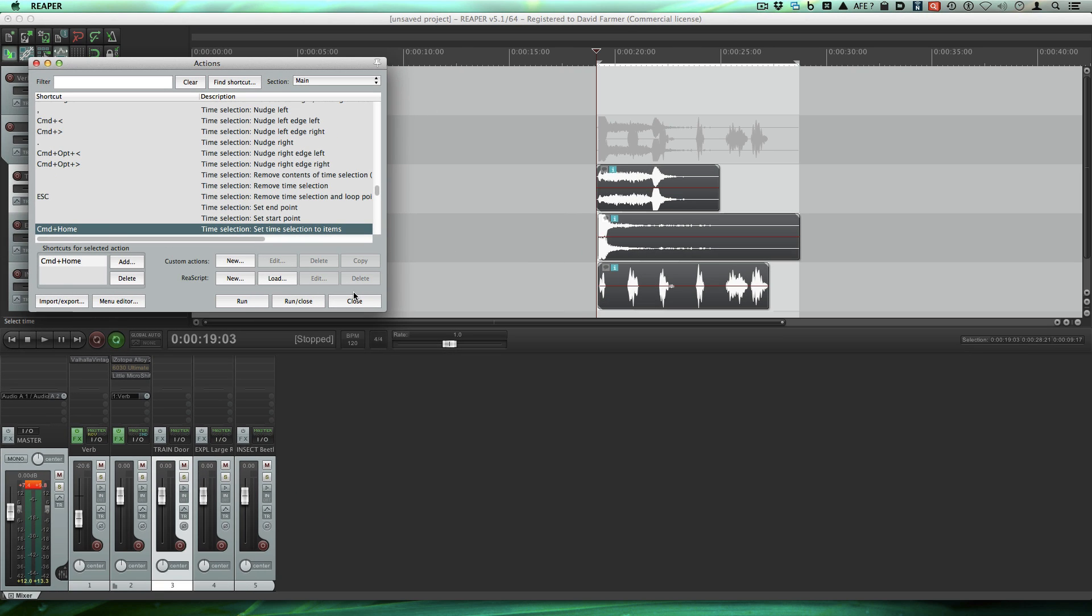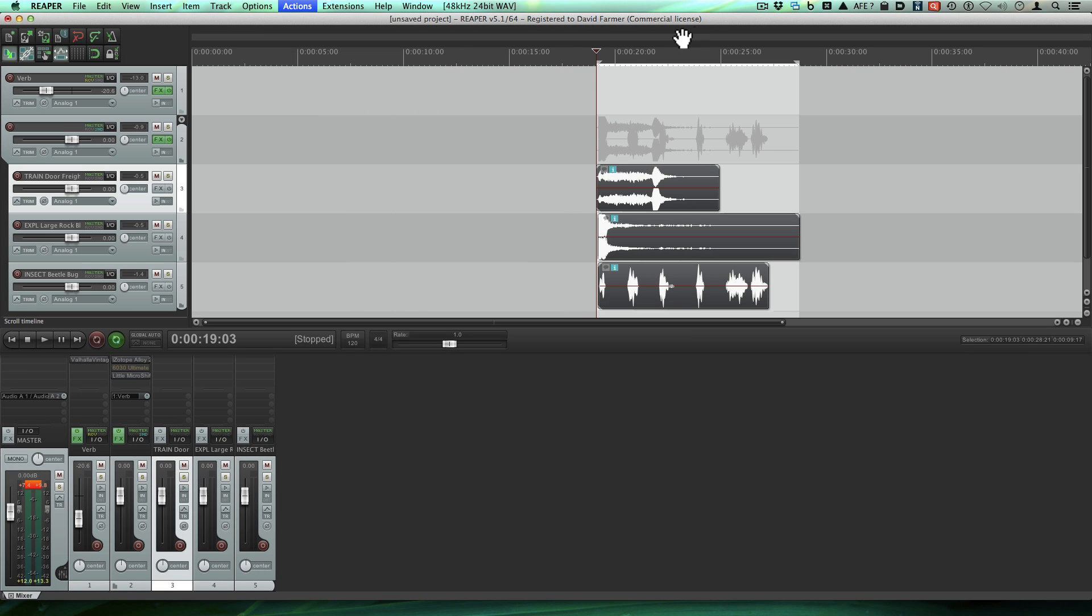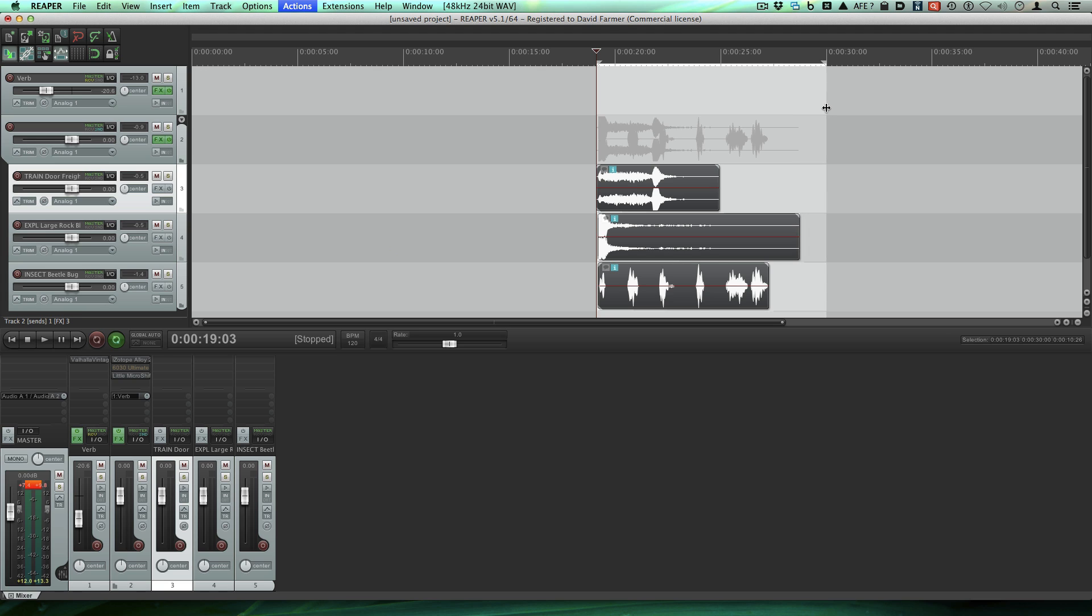And that sets your time selection to be the items you had selected. Now let's just say that we want this to be a little bit longer because let's say we have a really long reverb tail. Let's pull that out longer. Okay so now we're ready to export.